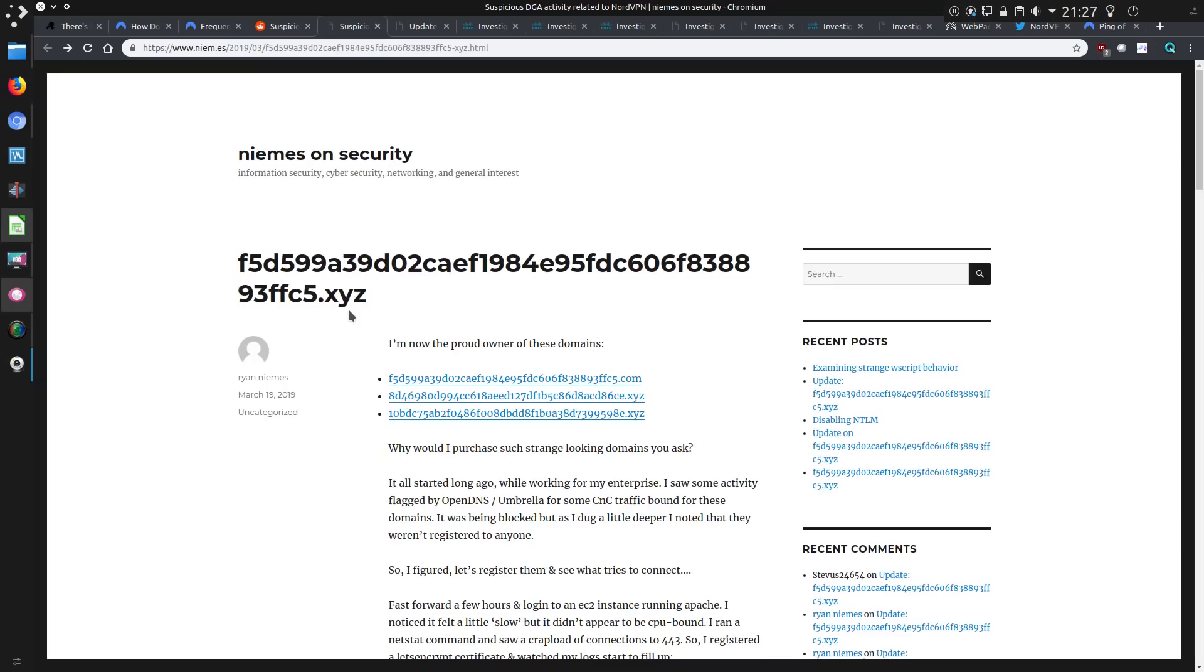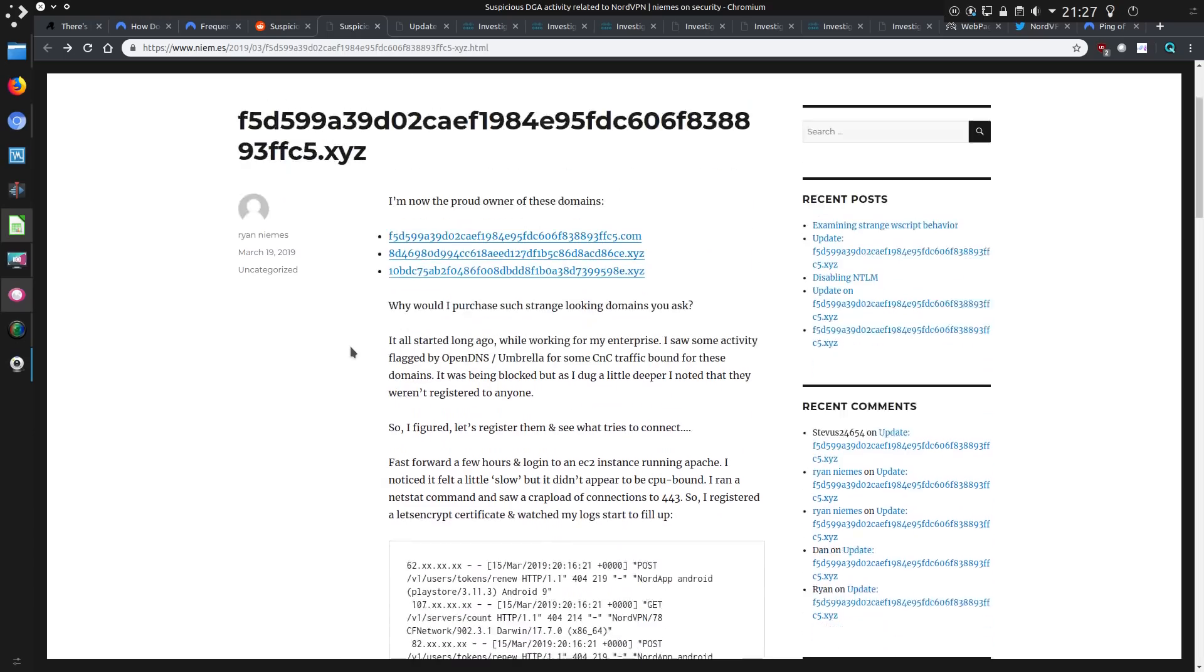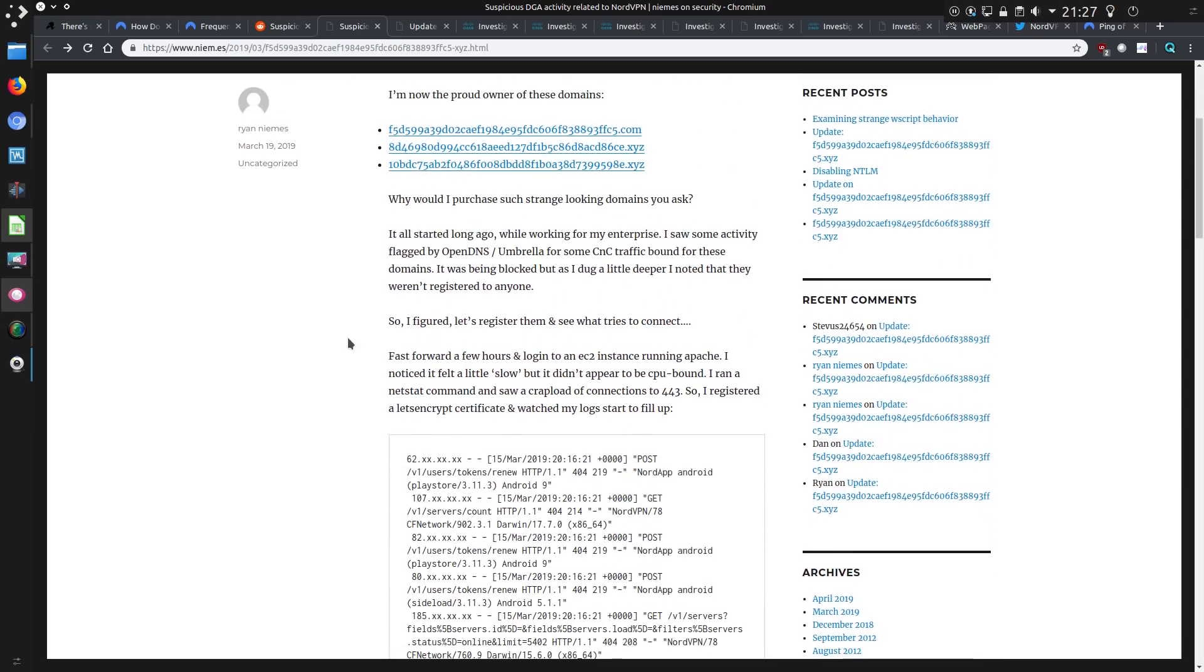Let's look at the original article about this and it was written by Ryan Neames. I've got links to these articles in the video description. There's a few things I can't actually link to, but I'll come onto those later in the video. So he says he's a proud owner of these very random domains, but why purchase those? Because there is some dodgy traffic going to it.